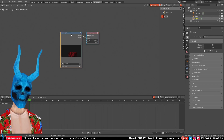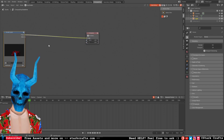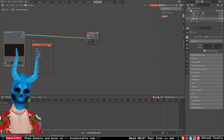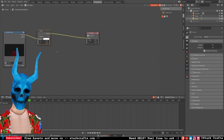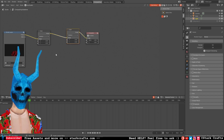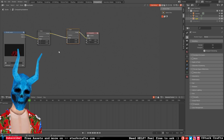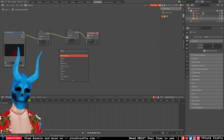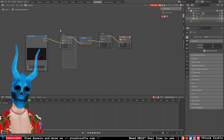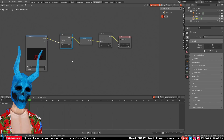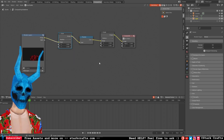Let's drag that out a bit. Shift+A, add a Scale node, plug it in. Shift+D to duplicate, plug it in again. Then Shift+A, add a Pixelate node, plug it in. The first Scale node is for the pixelation of our render output and the second one is for the aspect ratio.